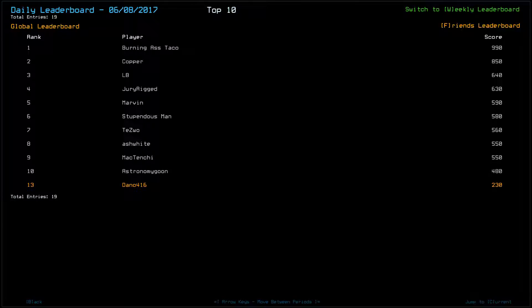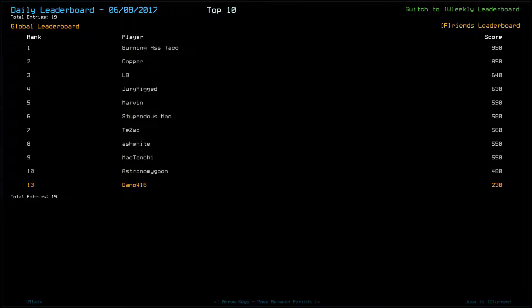Yeah, yesterday was a bloodbath. I mean, it was for me anyway. I'm actually stunned that with a score of 230, I finished at 13 out of 19. So congratulations to everybody who wound up in the top 10.